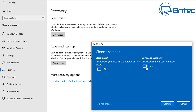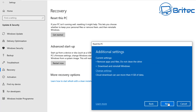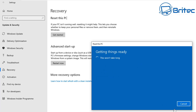Once you've got your settings, you can confirm and this will go ahead and start the process of resetting the PC. You can see the settings in place — Cloud Download will use more than four gigabytes of data, so make sure you've got that space available on your C drive. This will get a few things ready and then start the recovery process.